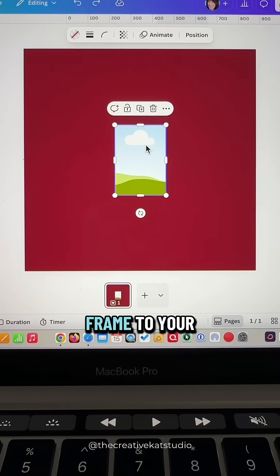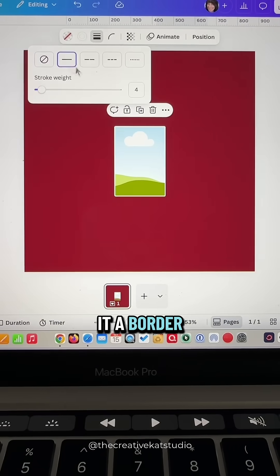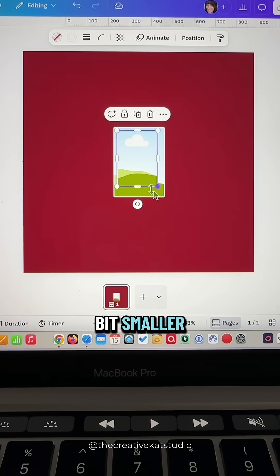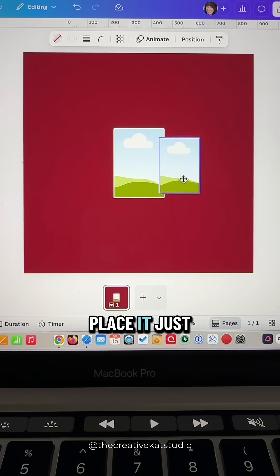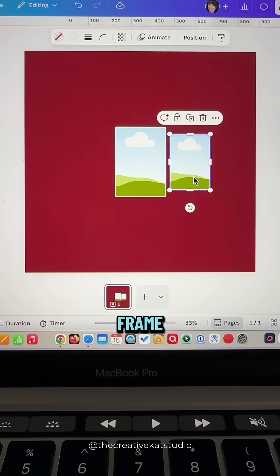Add a Canva frame to your page and give it a border. Now duplicate the frame and make it a little bit smaller. Place it just to the right of your first frame.